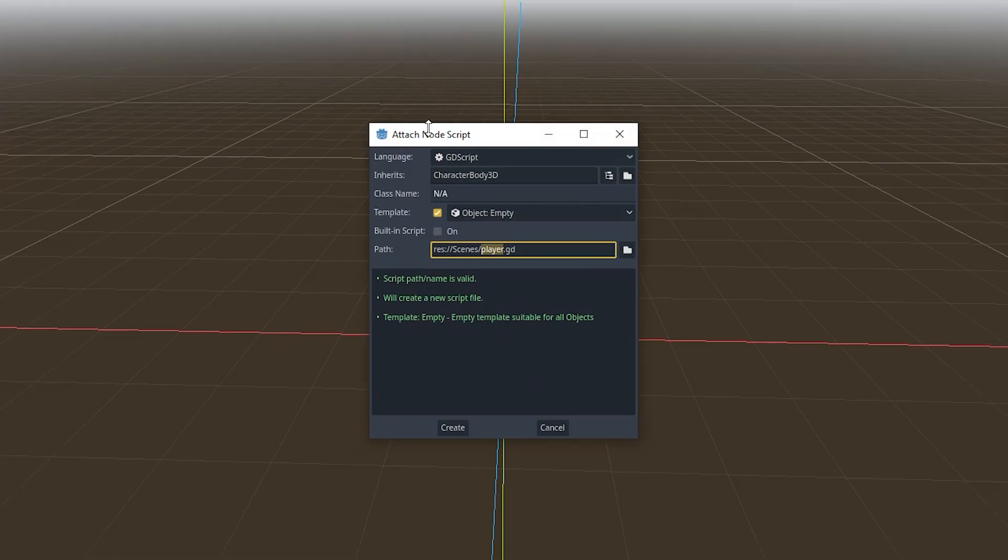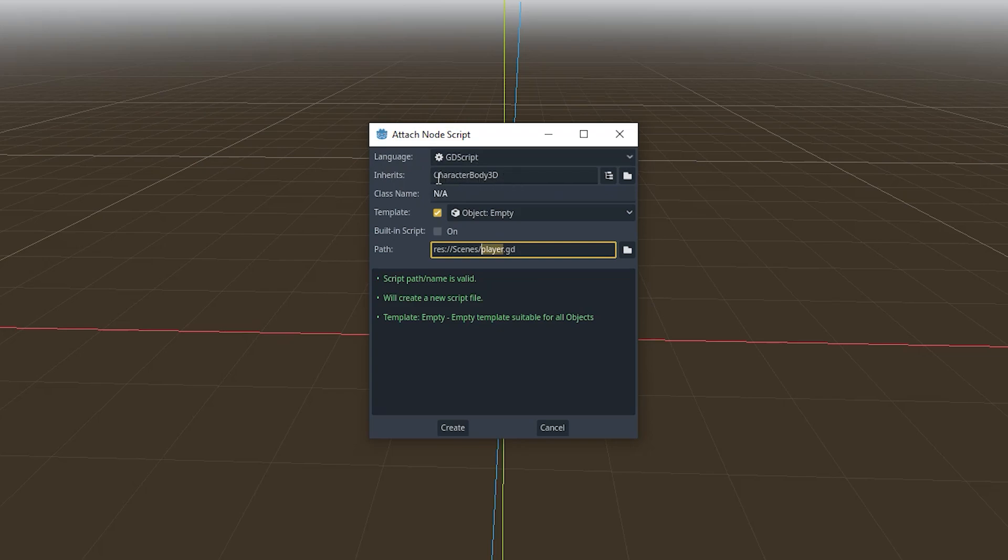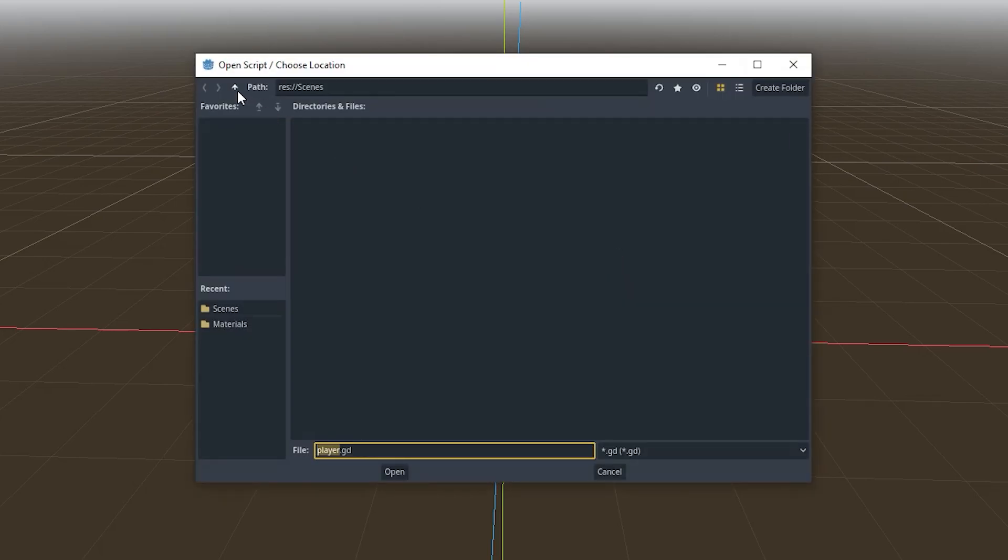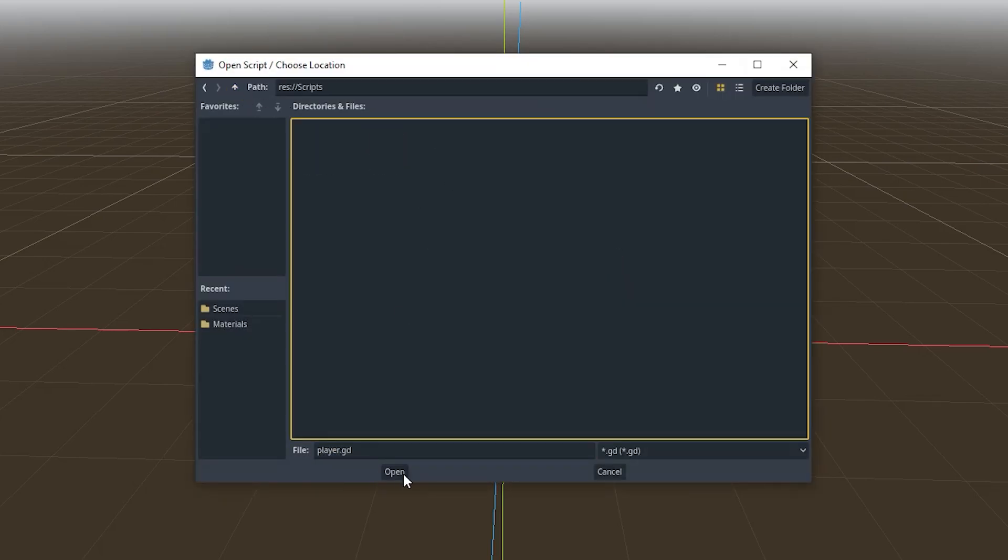Once you click on that, this little pop-up will appear. You can select your language, your inheritance class, and your template and your path. I am going to save this script in the scripts folder.